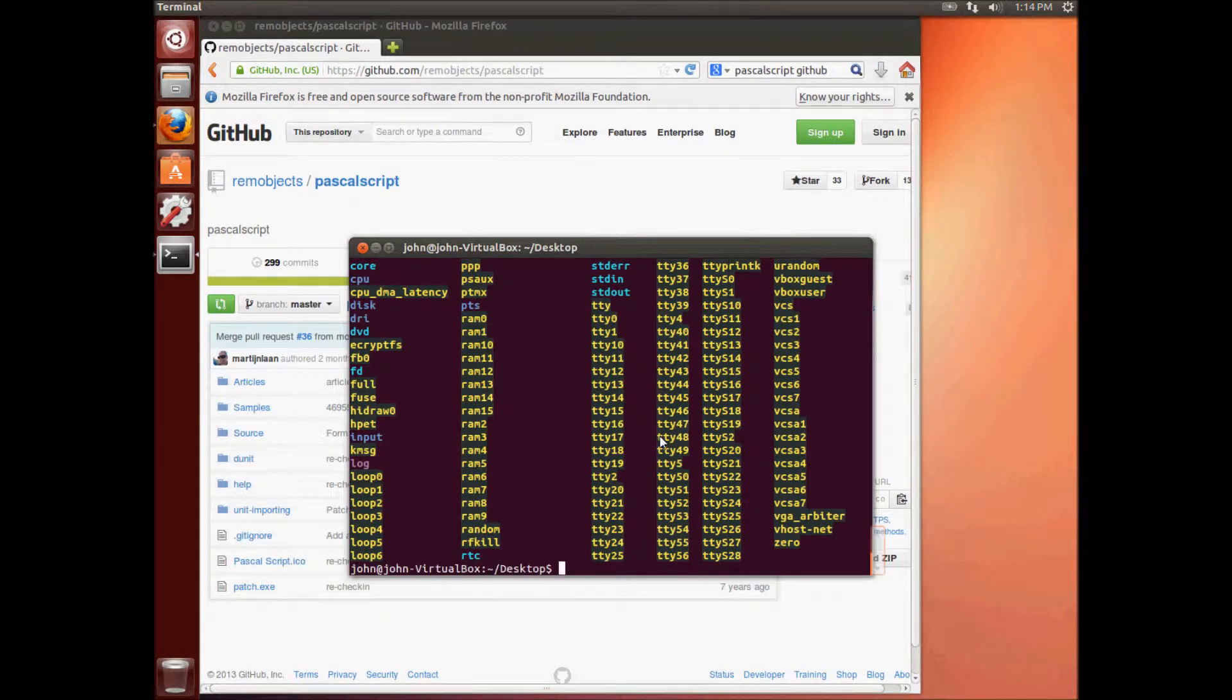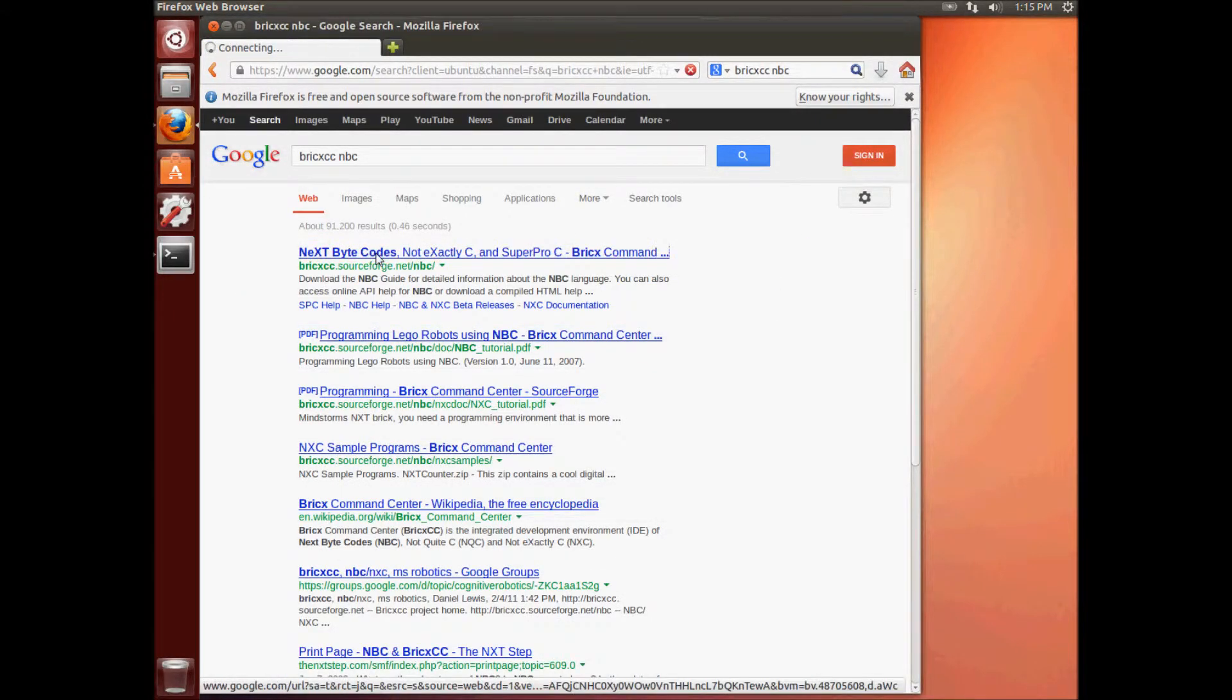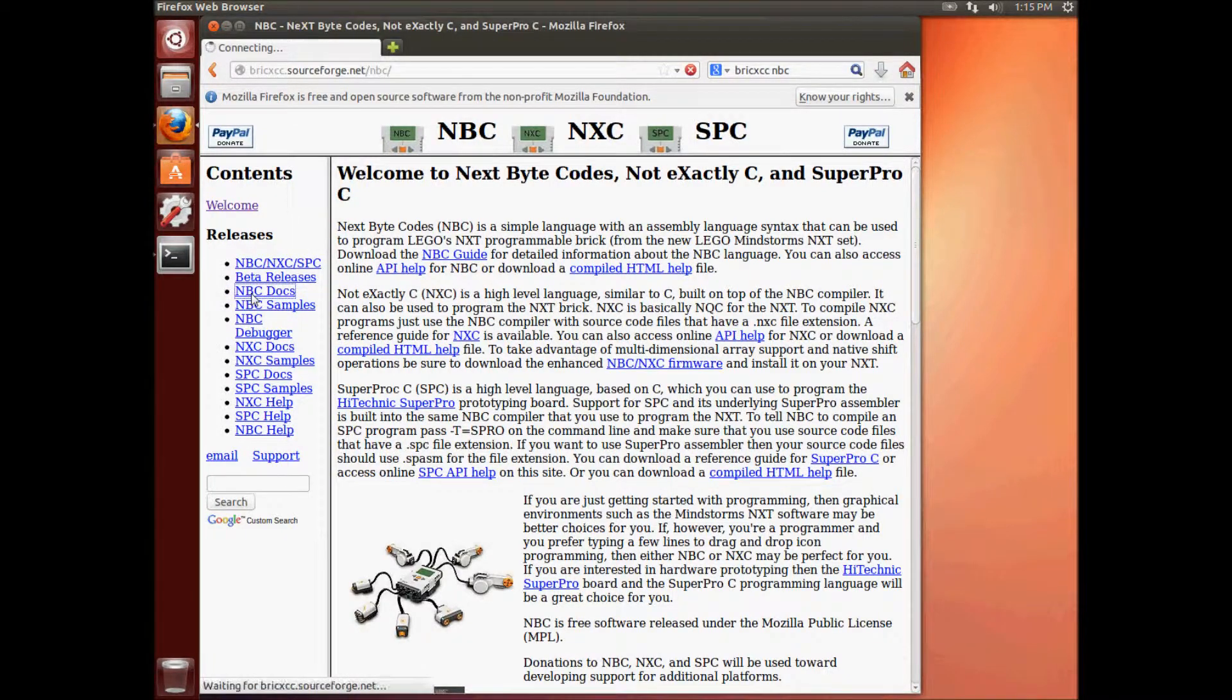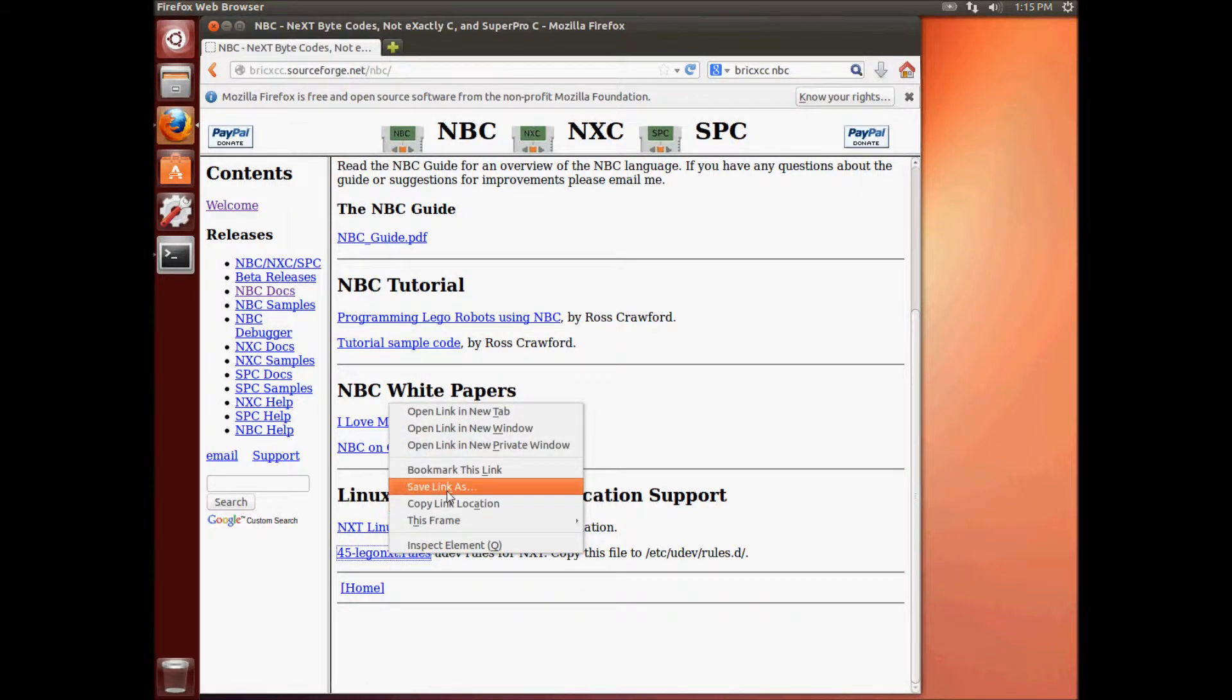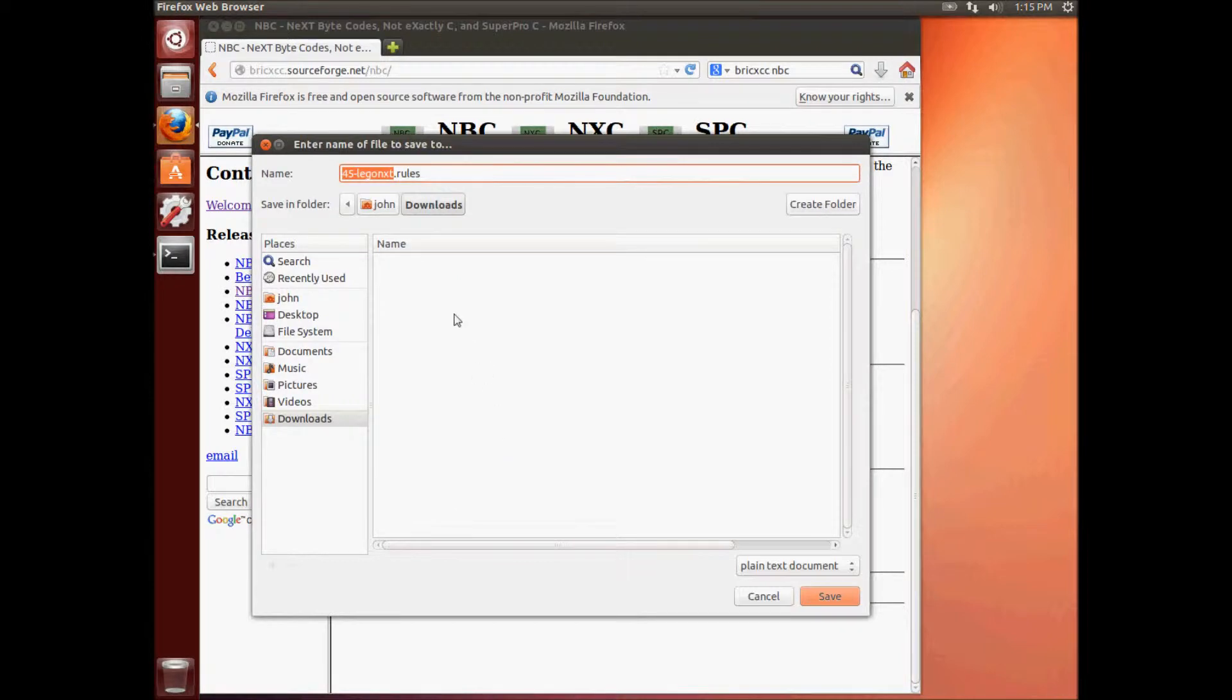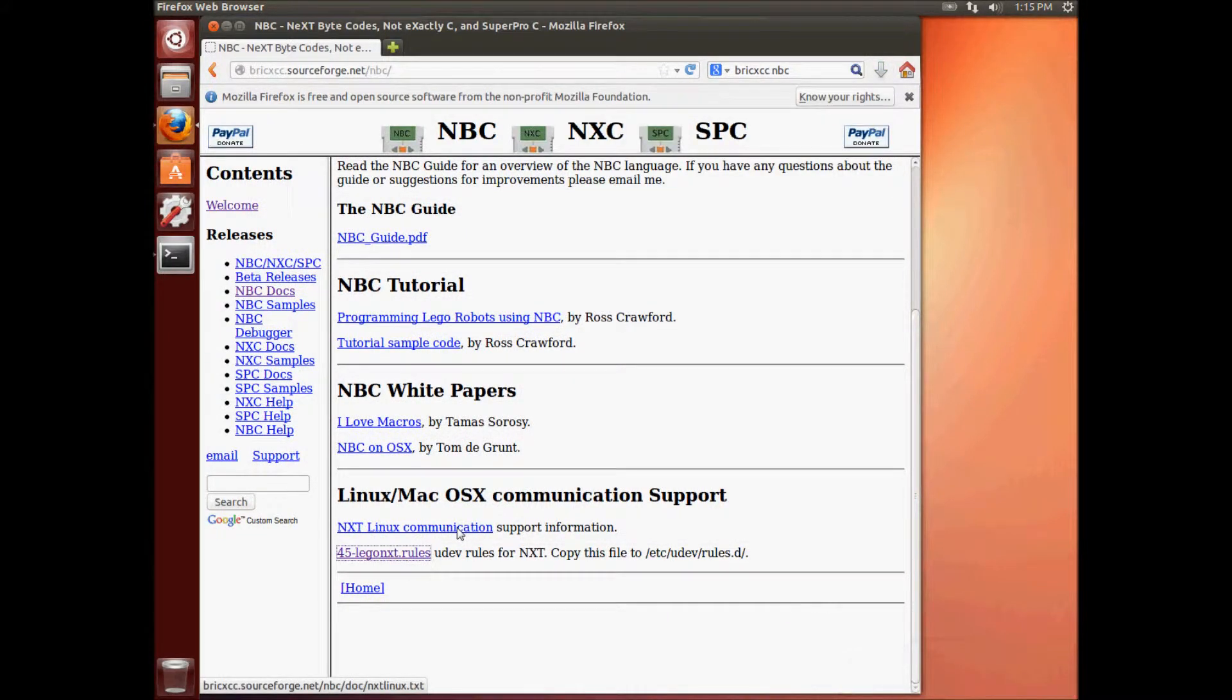But we want to follow the instructions on the NBC website. So we're going to go over here. We're going to Google BrickCC space NBC. That should give us a link to the NBC website. Here it is. Let's click there. And then lots of information here that you should have a look at. We're going to go to the NBC docs page here. Okay. And then scroll down to the Linux slash Mac OS X communication support. We're going to save the 45-Lego-NXT rules file. Put that in our downloads folder. Save that. Okay. And then we're going to open the NXT Linux communication page. It gives the information that we need to follow. So let's click on that link.